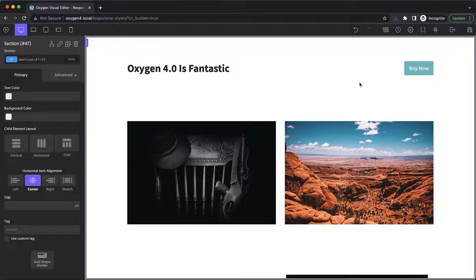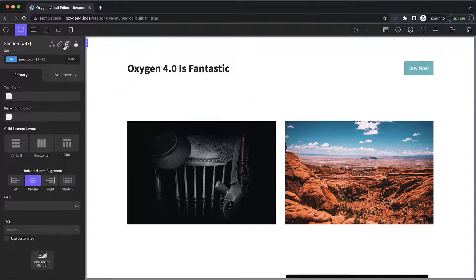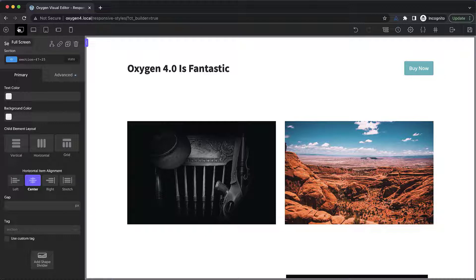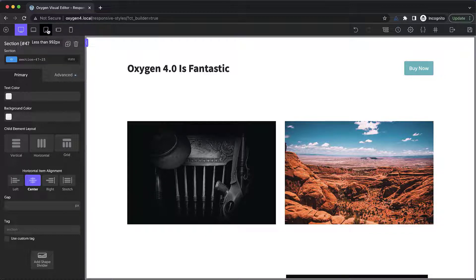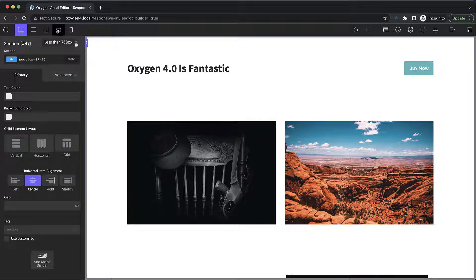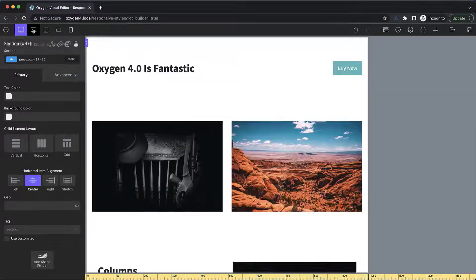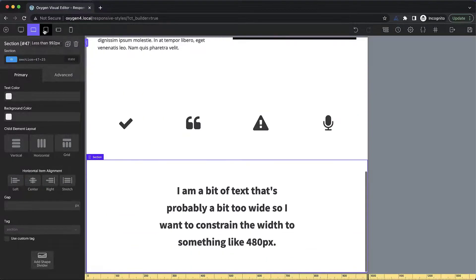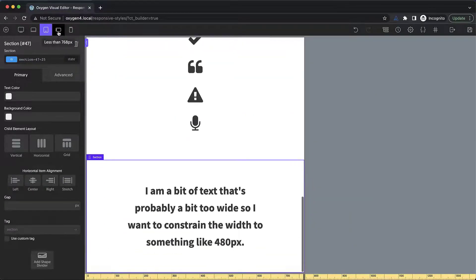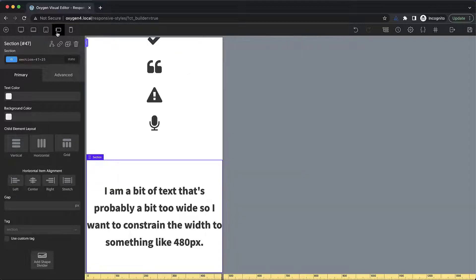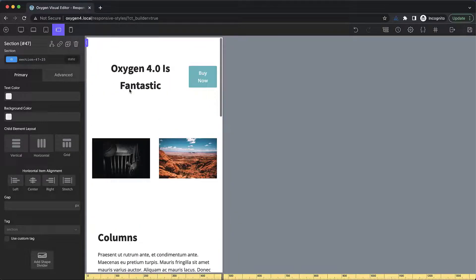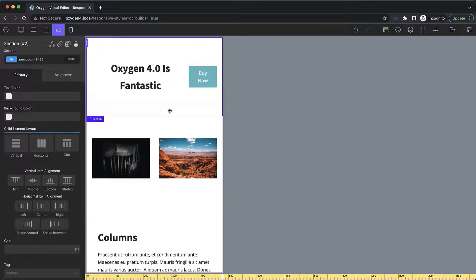First things first, how do you preview your design at different breakpoints? Well that's up here at the top left of the builder interface. We can view it at full screen sizes, the page container width, the less than 992 pixel breakpoint, the less than 768 pixel breakpoint, and the less than 480 pixel breakpoint. And we can click them to step down through them and see how our design looks at each step of the way.